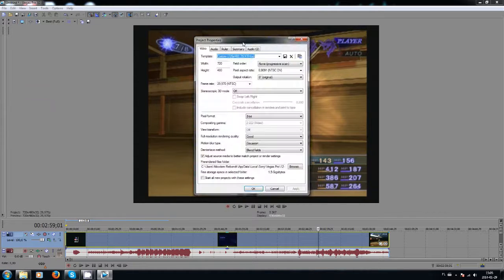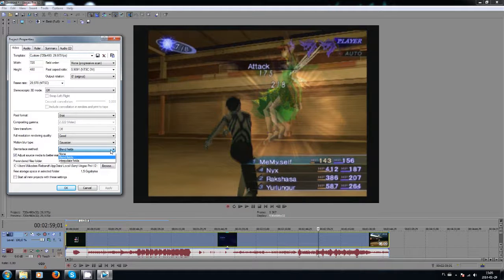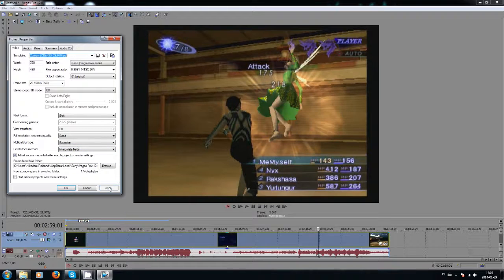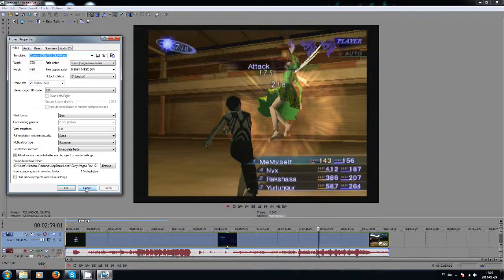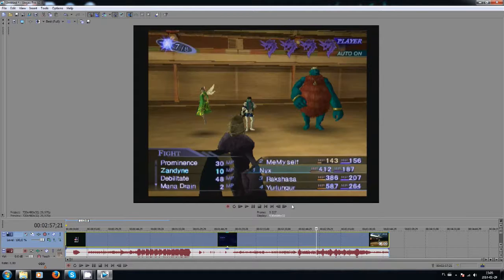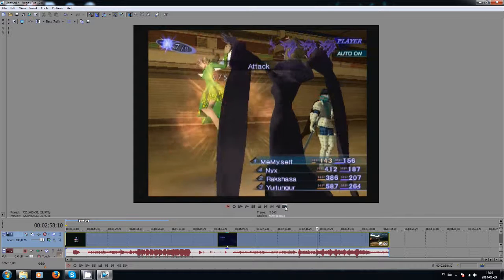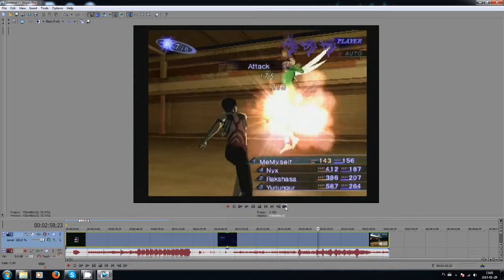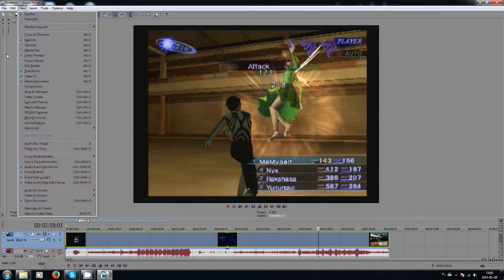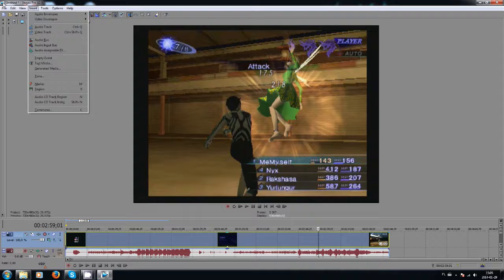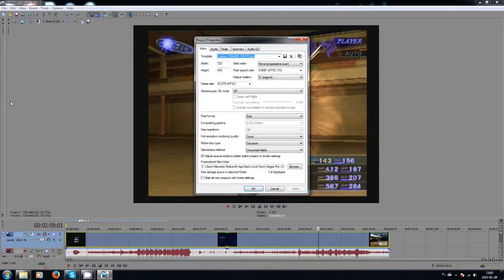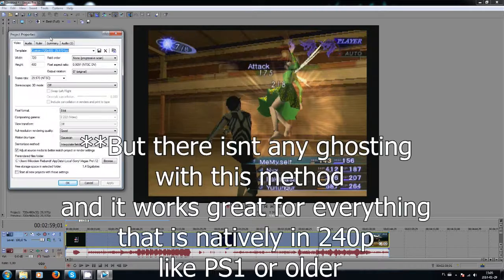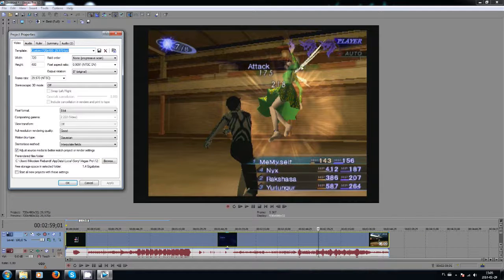So we're going to check the other de-interlacing method, which is interpolate fields. Now, this method at first glance looks awesome. However, if you look closely, especially on the pre-rendered elements of the environment, you will see that it essentially lowers the resolution. You can see that especially on the lines that go slightly crooked, so we want to get rid of it because it ain't very nice.